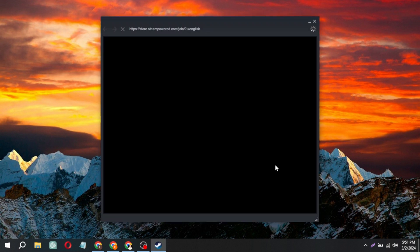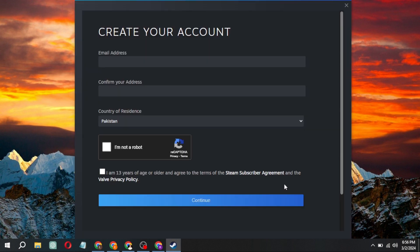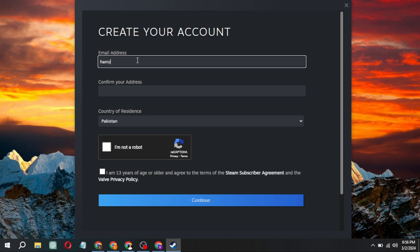Allow a moment for the page to load, then proceed to enter your email address. Copy and paste it for confirmation.